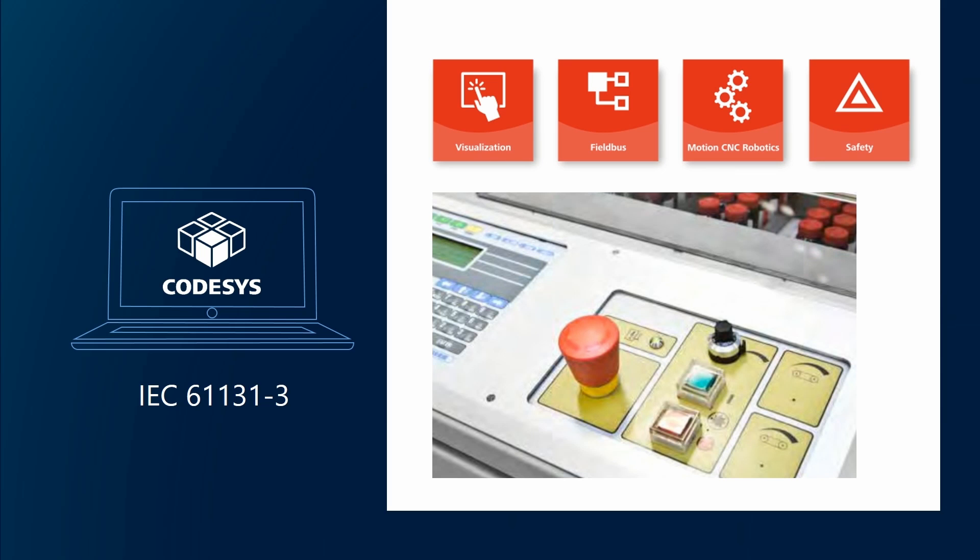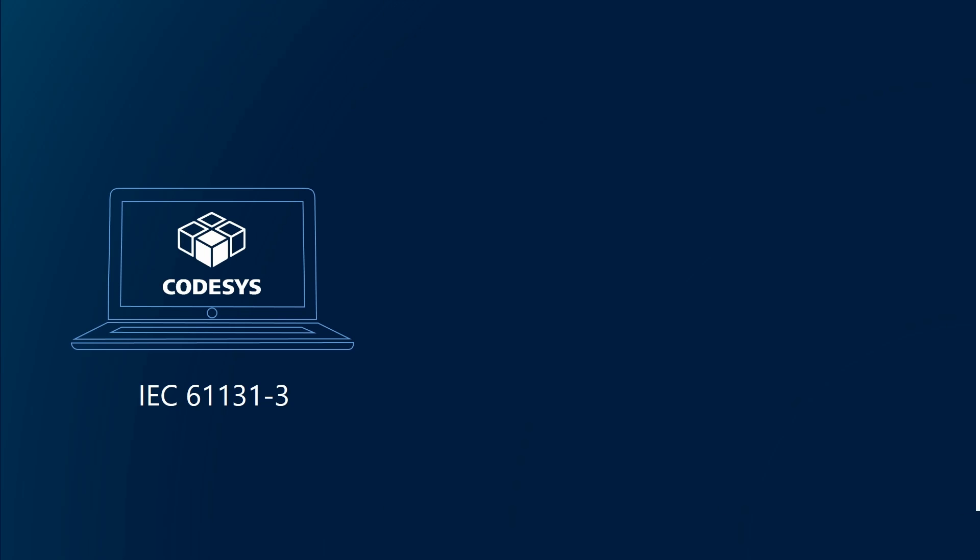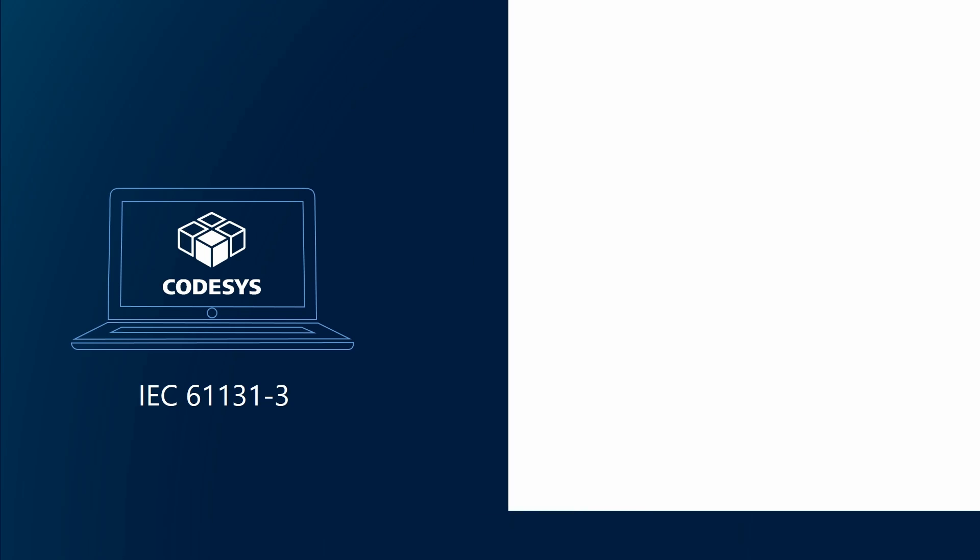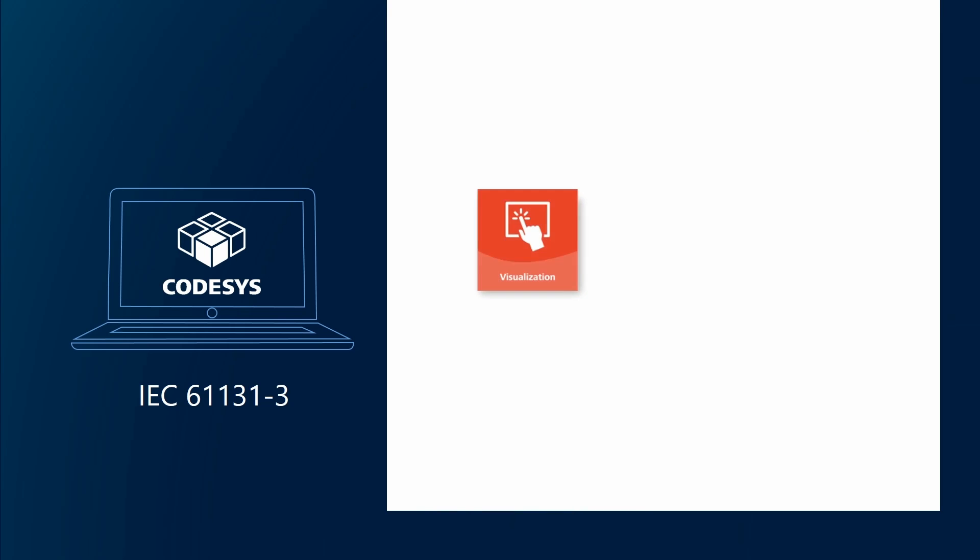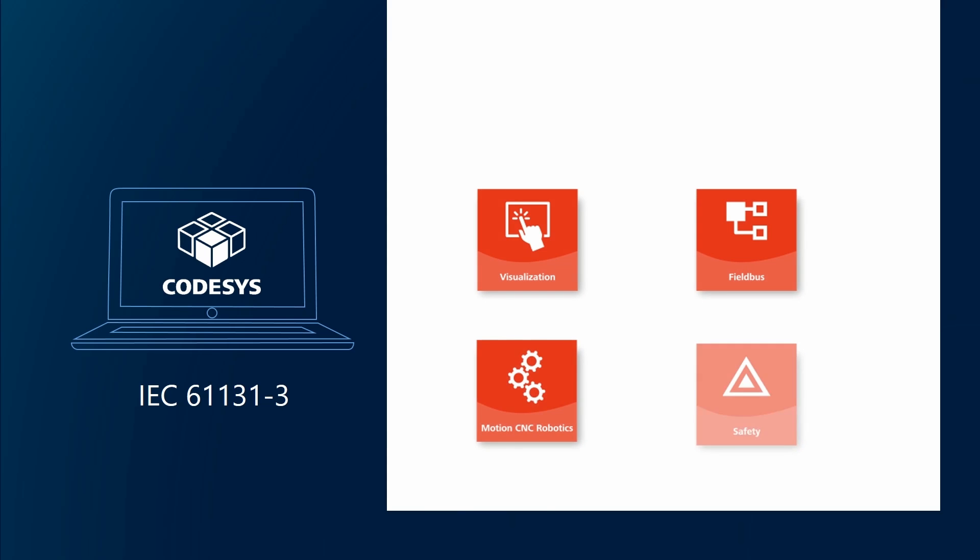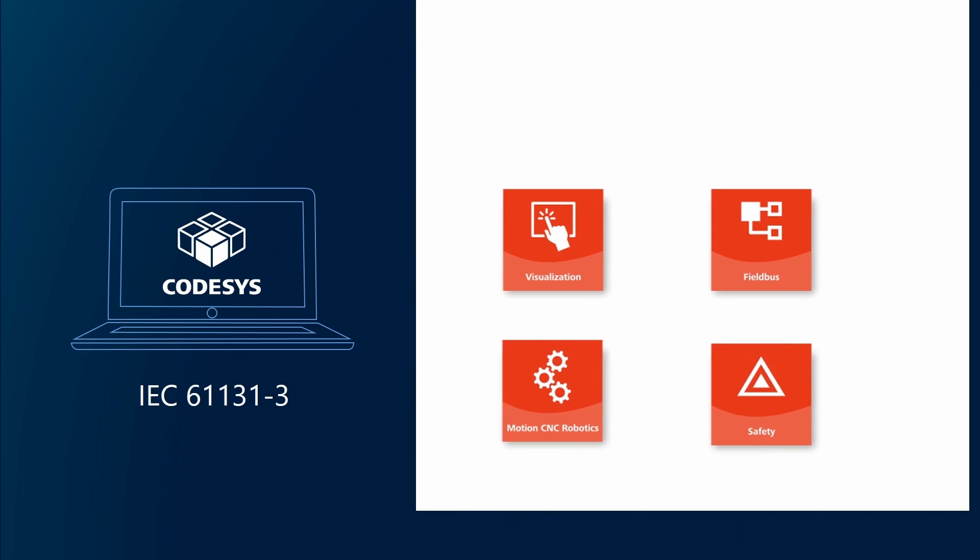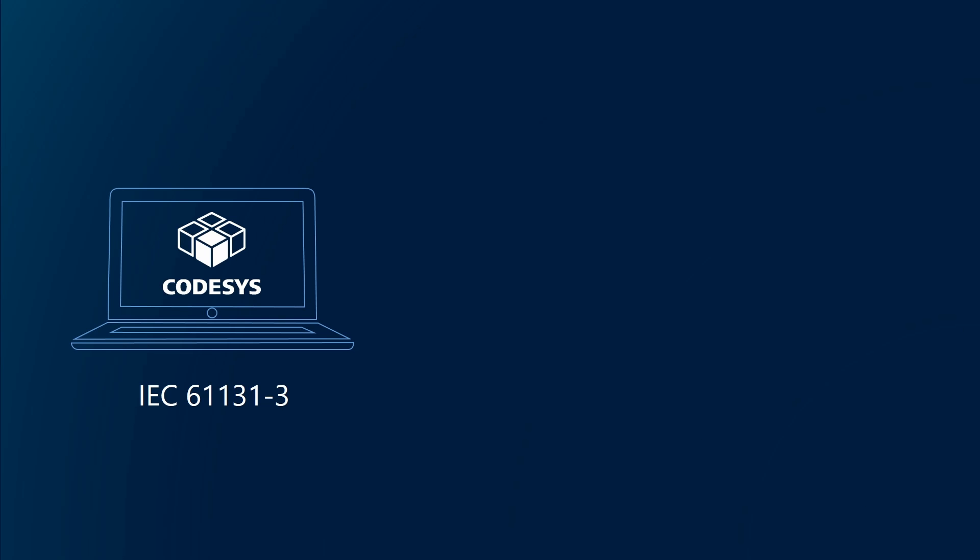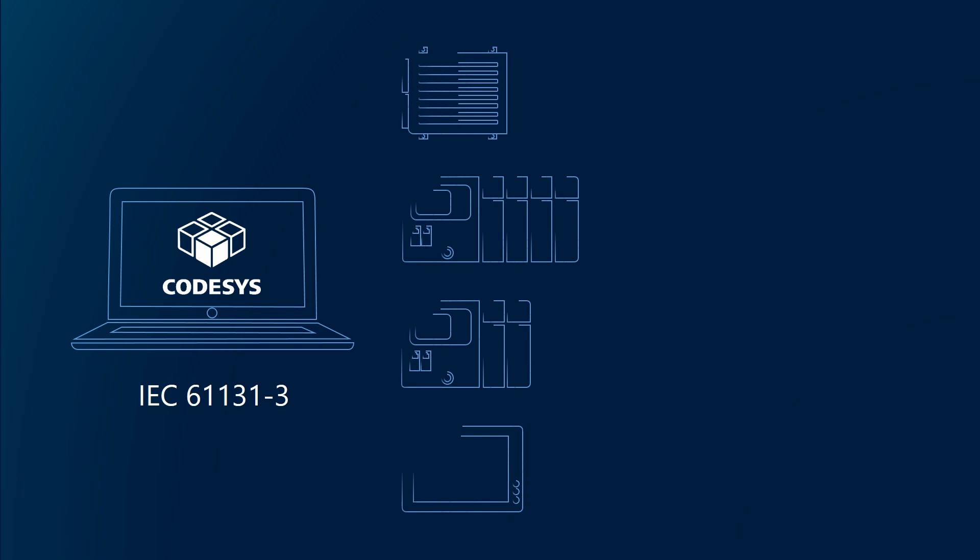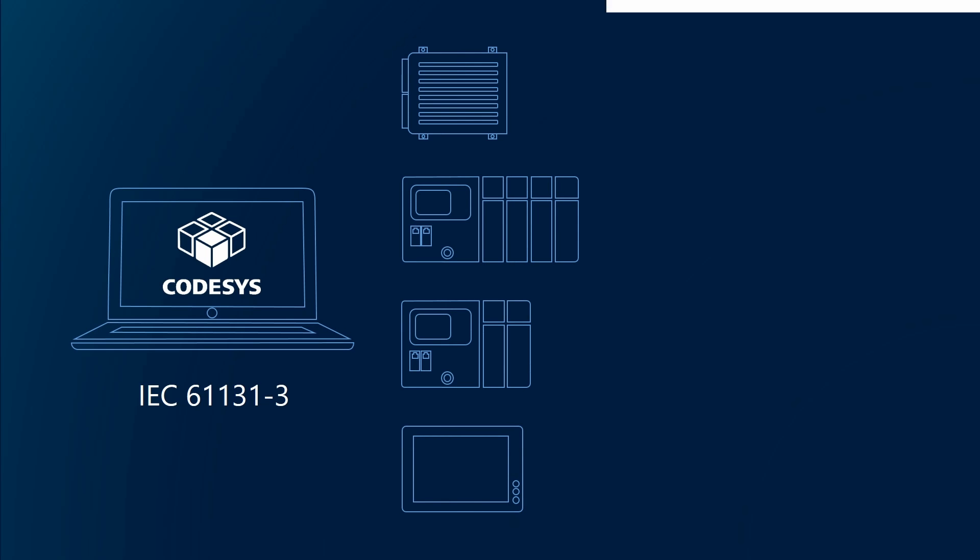CODESYS makes it possible for you to realize your complete automation solution with one single standard software tool.